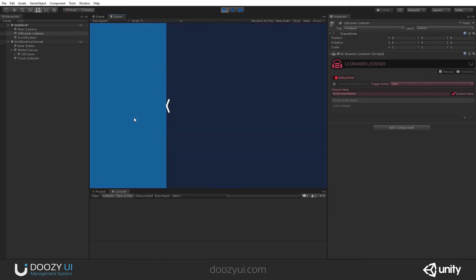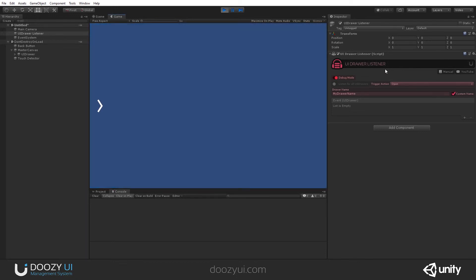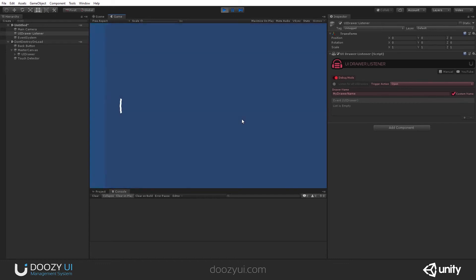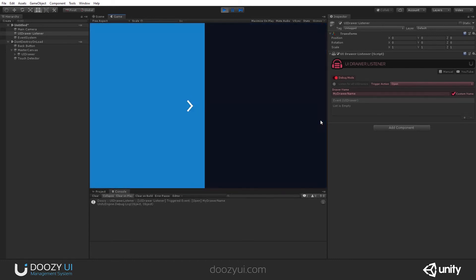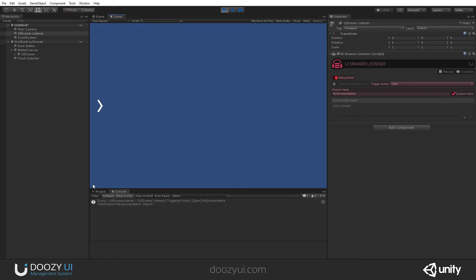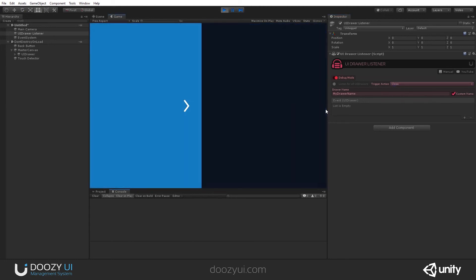Let's clear this. So, what am I doing now? Well, I'm listening for the drawer name named myDrawerName when it opens. And that is when this event will get fired. Just opened. There you go.